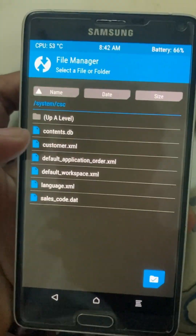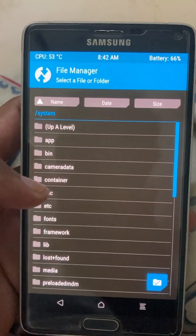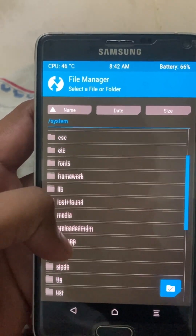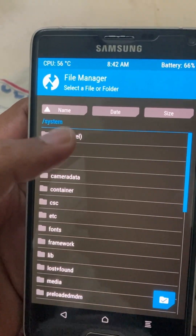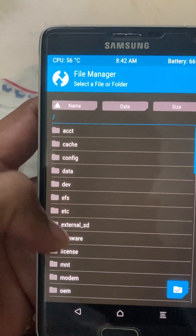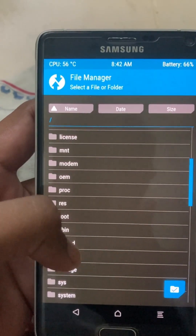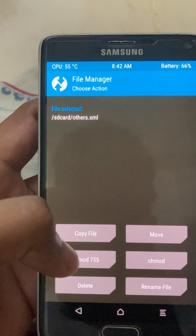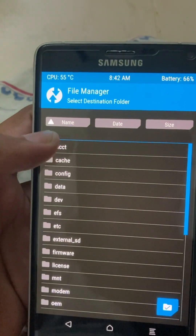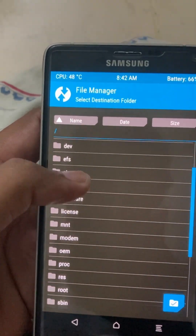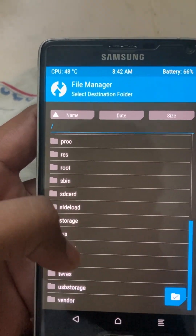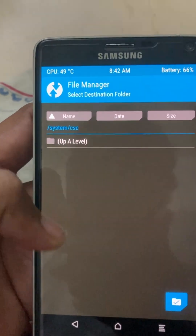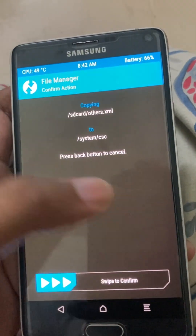Where's the file manager again? Back a level and here's the SD card. I'm going to copy the file, go into System, then CSC, and paste it here.